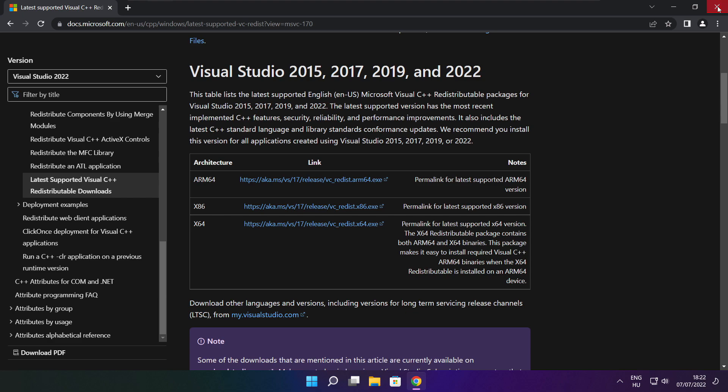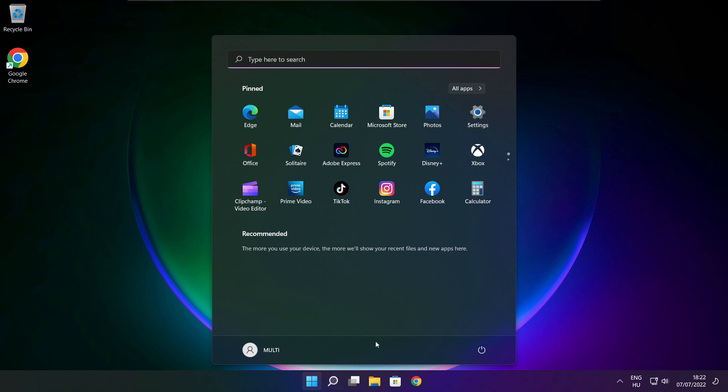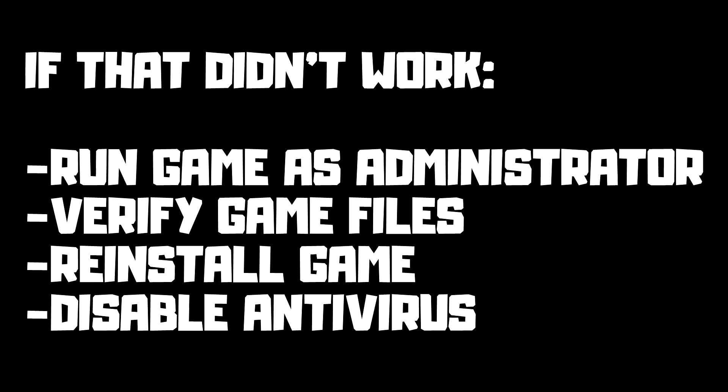Close internet browser. And restart your PC. If that didn't work: run game as administrator, verify game files, reinstall game, disable antivirus.